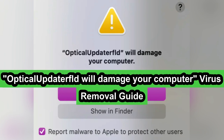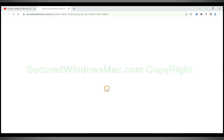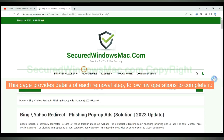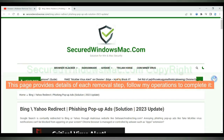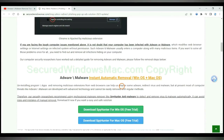This video will show you how to remove Optical Updater FLD Mac virus. Please click the link in the video description to read details of the removal steps. This page provides details of each removal step — follow my operations to complete it.